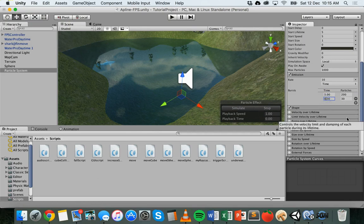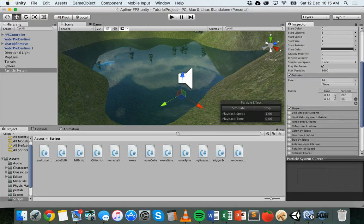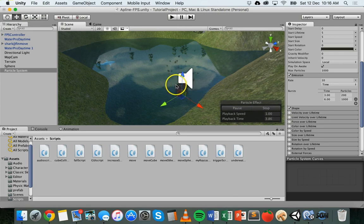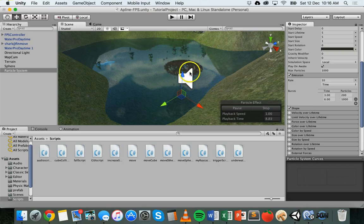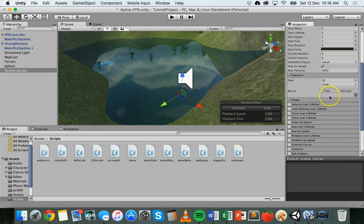We can add more bursts as well. If we add one at six seconds, we'll need to make the duration longer — let's set it to ten seconds. So at three seconds we have 200 particles and at six seconds we have a thousand particles. We can simulate that — a few particles coming out, then 200 at three seconds, then a thousand three seconds later. We can add bursts by clicking the plus button, and remove them with the minus button.